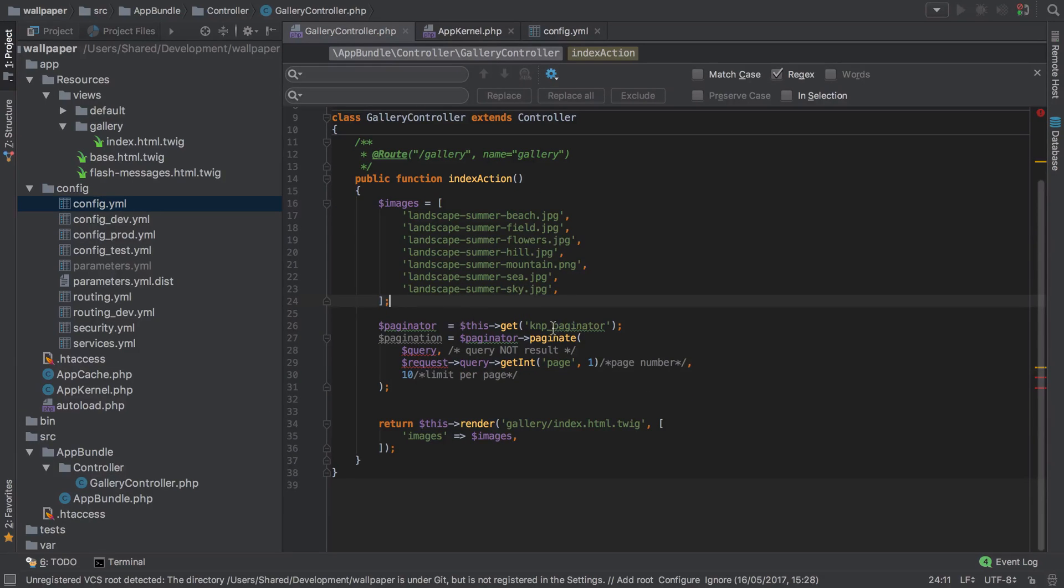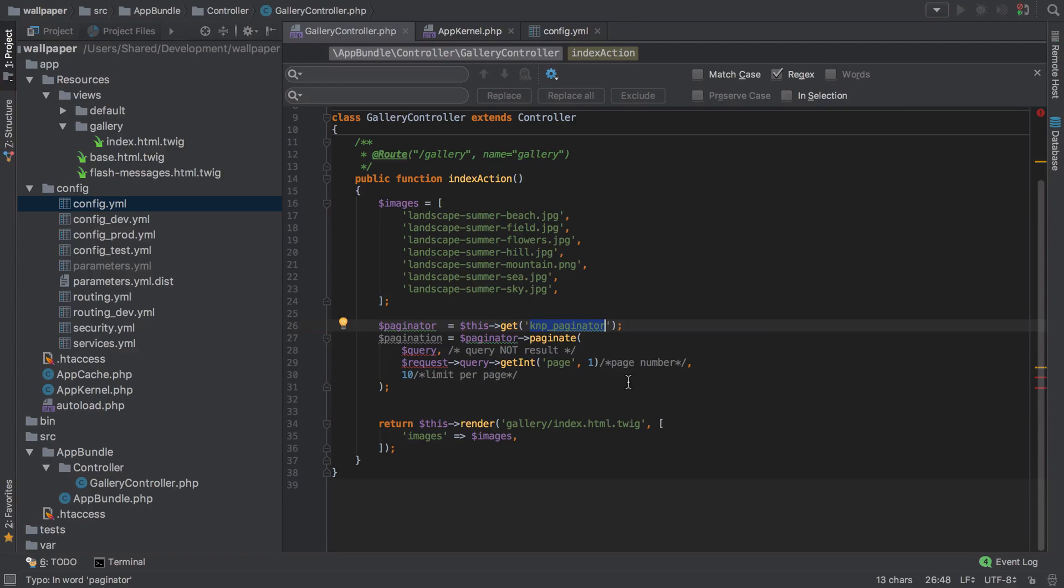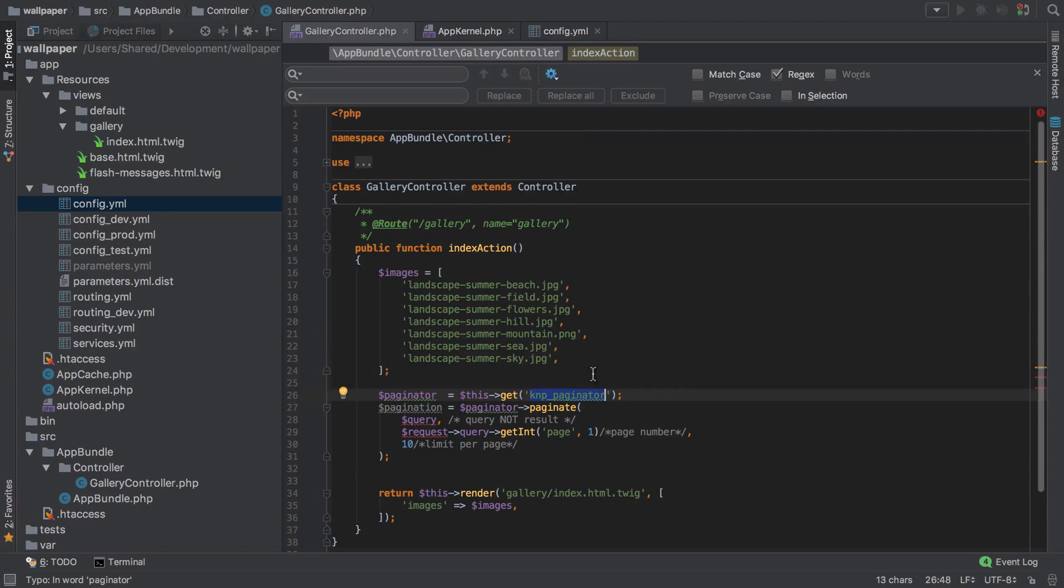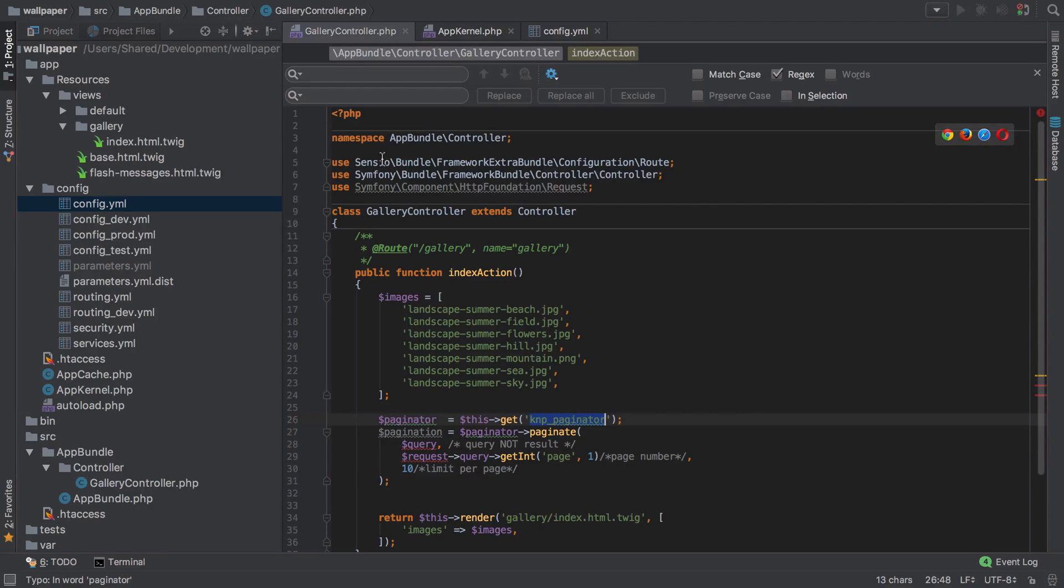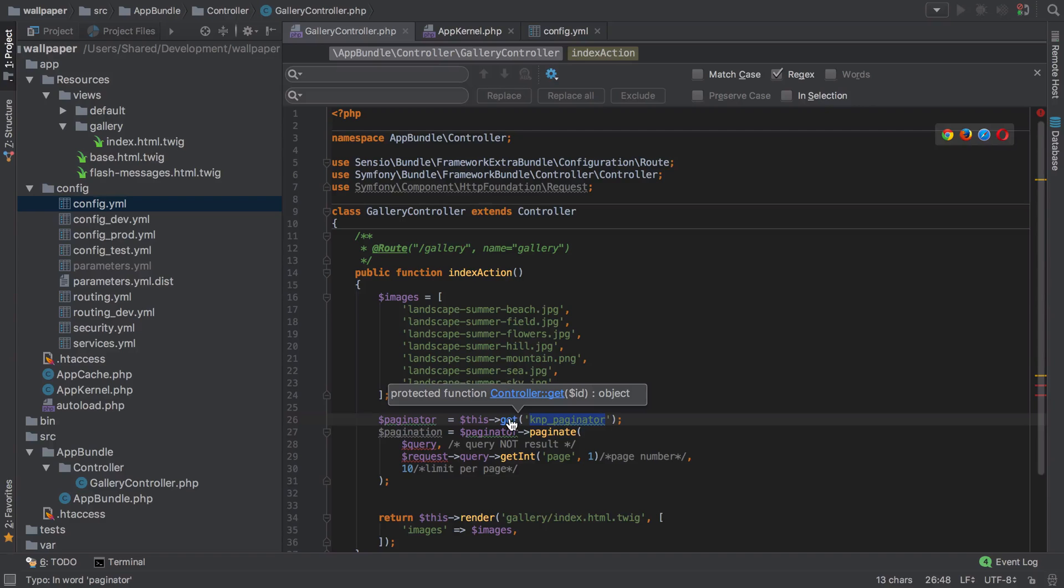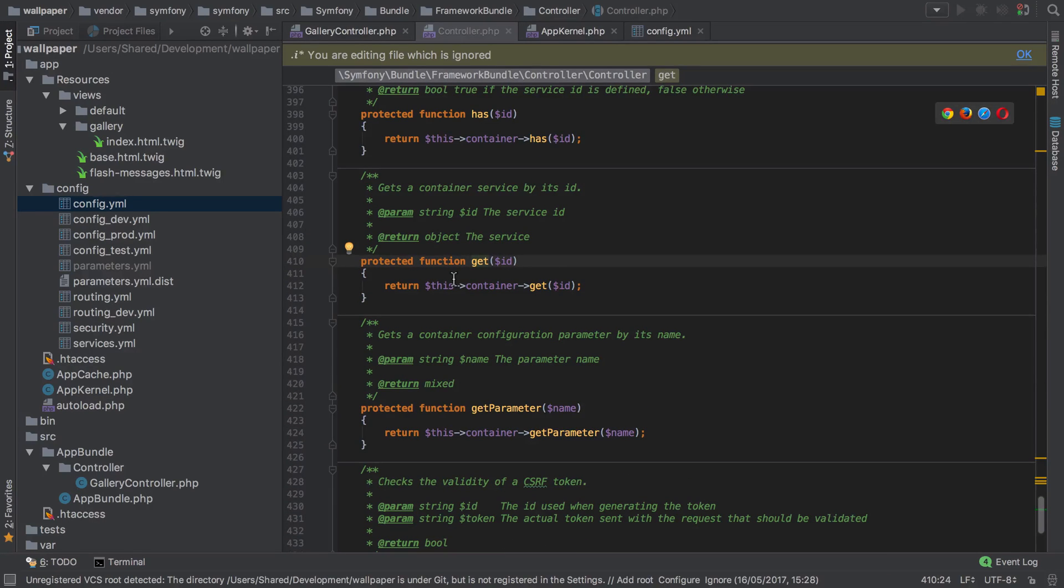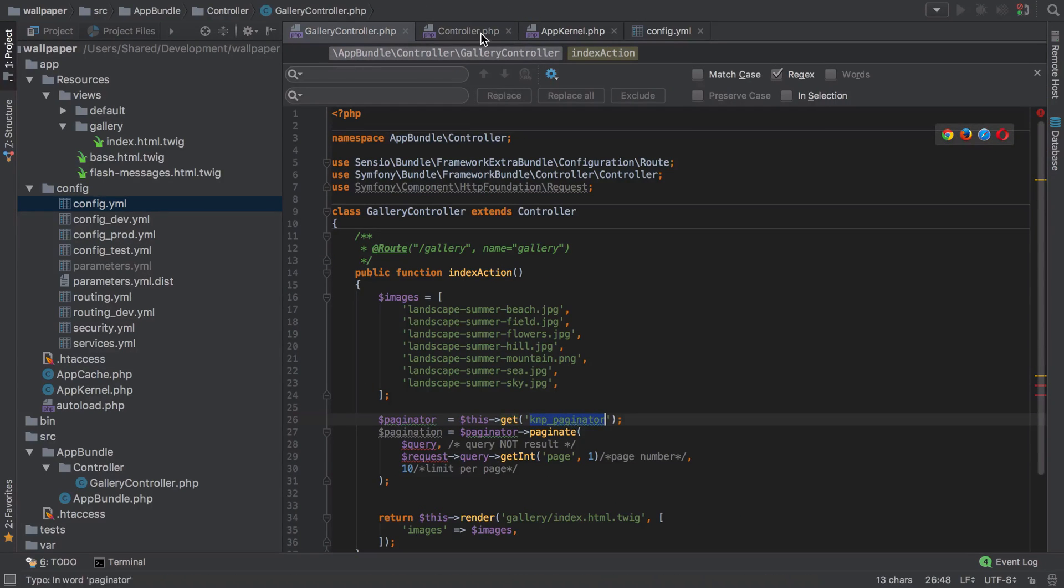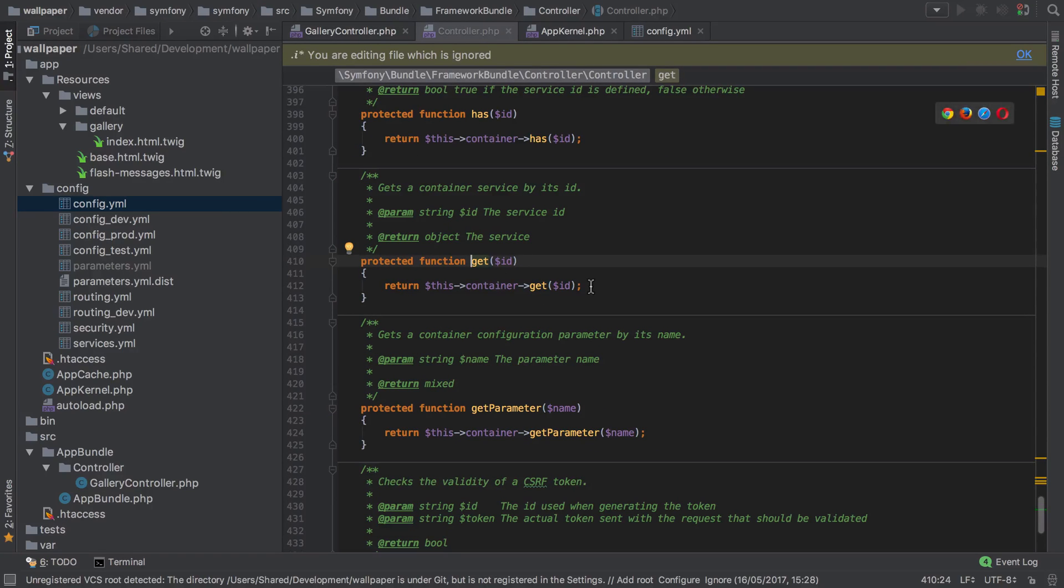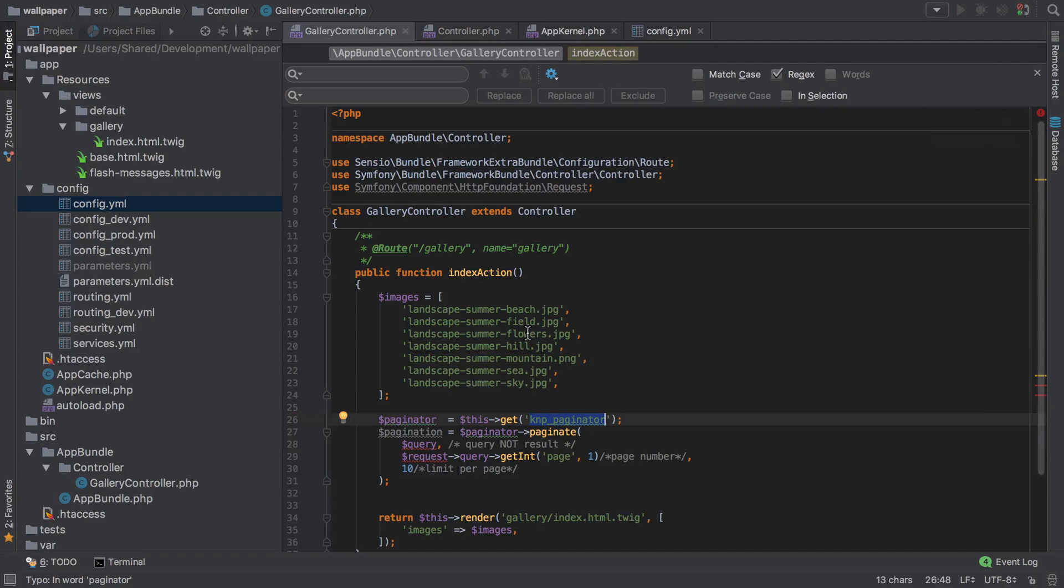In adding this bundle into our project, we've gained access to a new service - the knp_paginator service. If you want to know more about how this works behind the scenes, do please check out the show notes where we go into more detail about how to find out about these services. One thing to be clear on is we can call this get because we extend Controller, and Controller comes from Symfony\Bundle\FrameworkBundle\Controller. If we command-click or control-click this get, we can see what's actually happening. We're asking for that service ID, which in our case is knp_paginator, and then we're looking inside the container for that service.